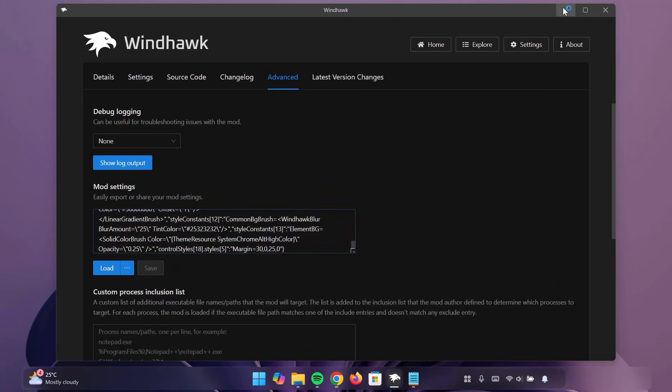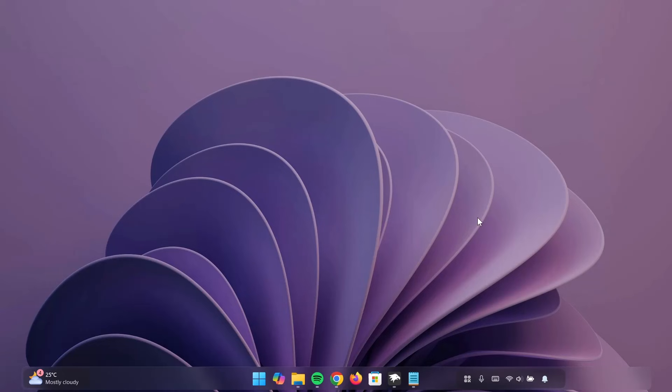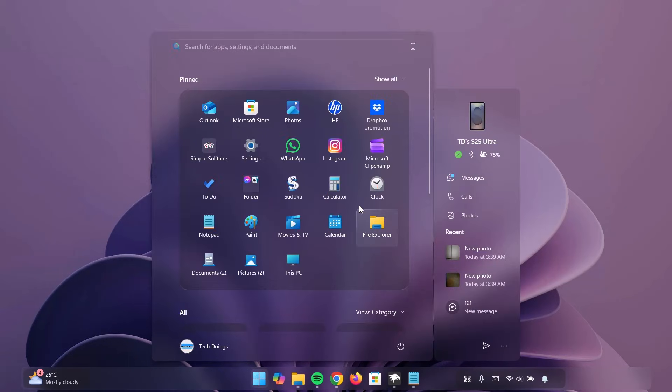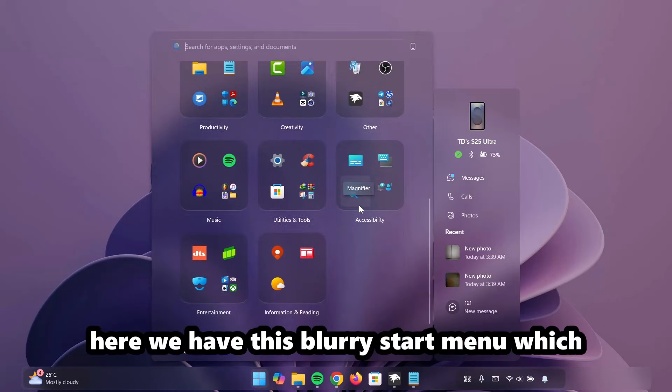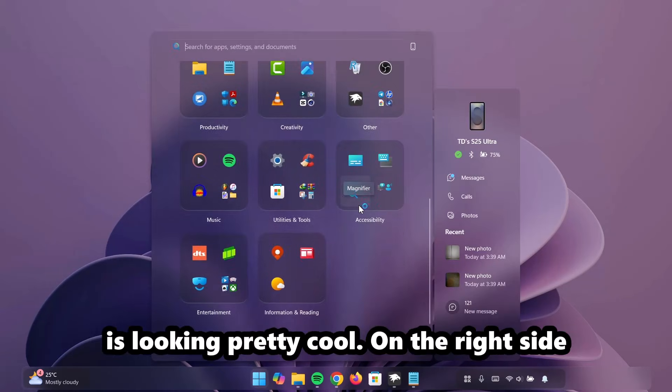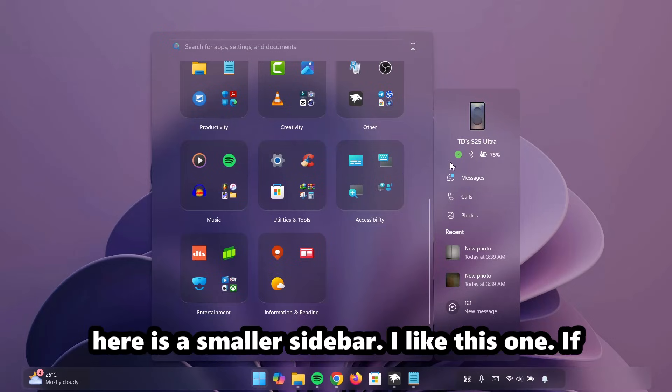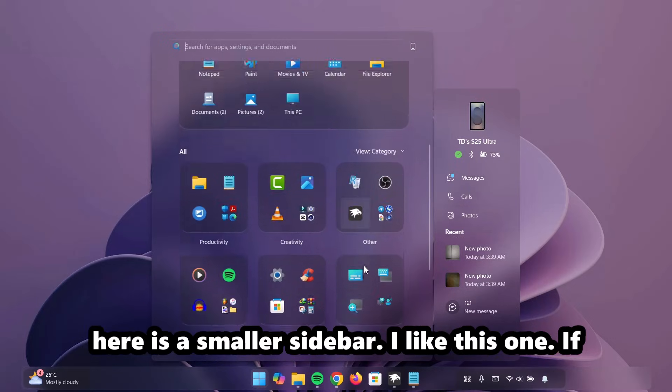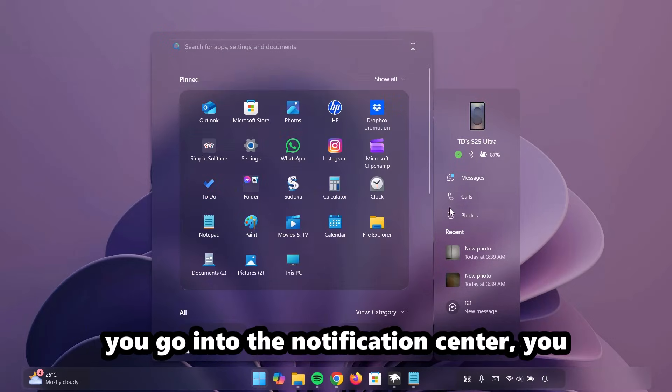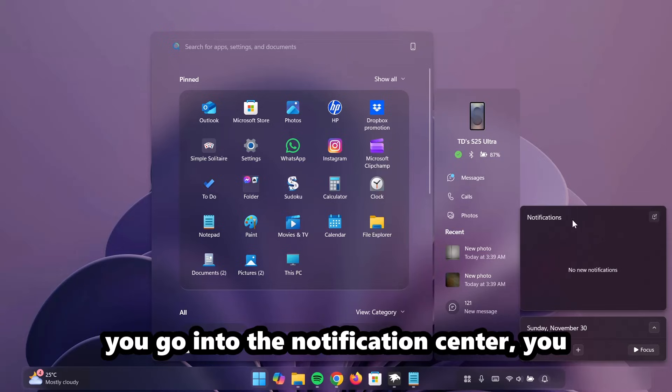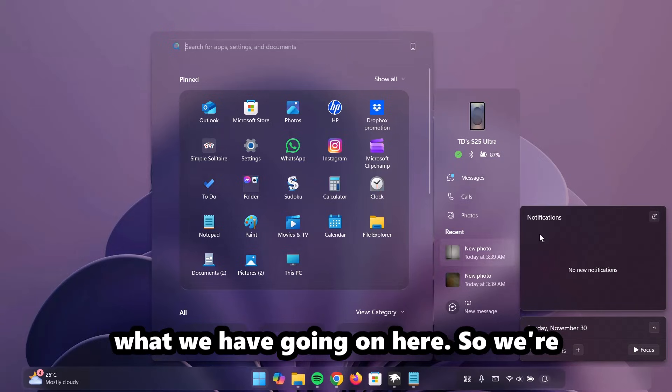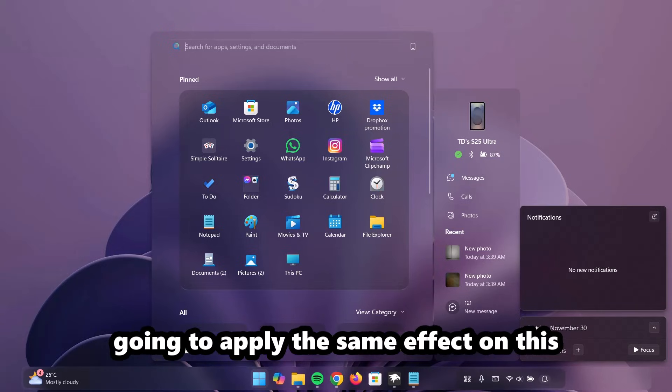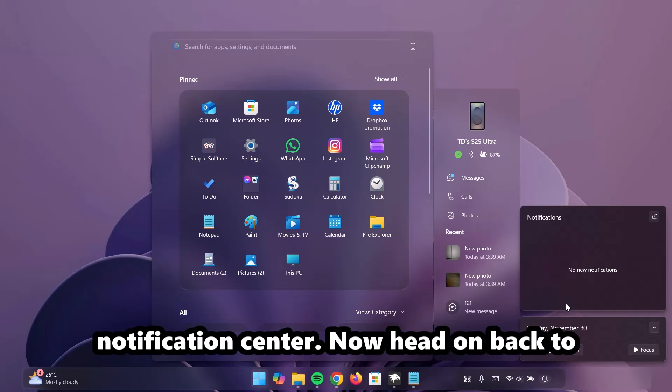Now, if I minimize this Windhawk app and open the Start Menu, here we have this blurry Start Menu which is looking pretty cool. On the right side here is a smaller sidebar. I like this one. Now, if you go on to the Notification Center, you can see that it doesn't actually match with what we have going on here.